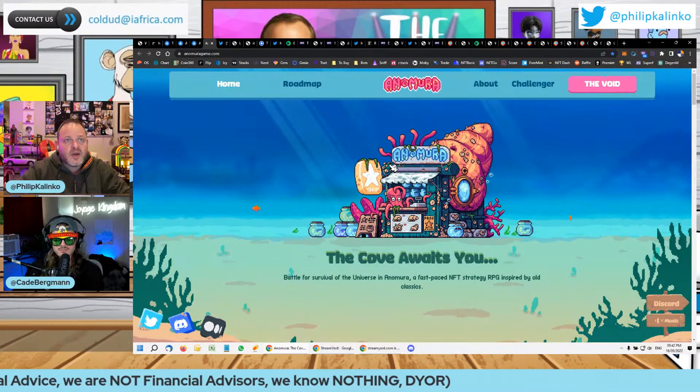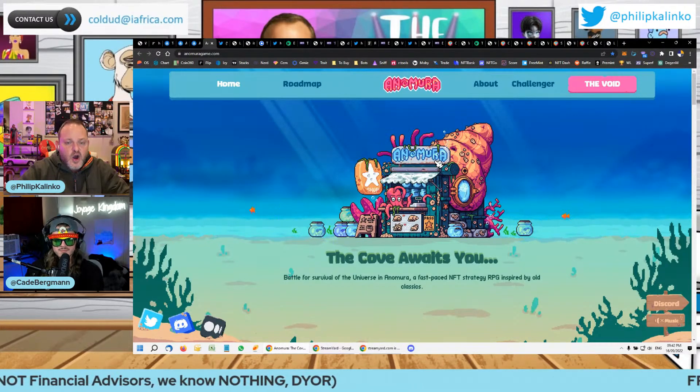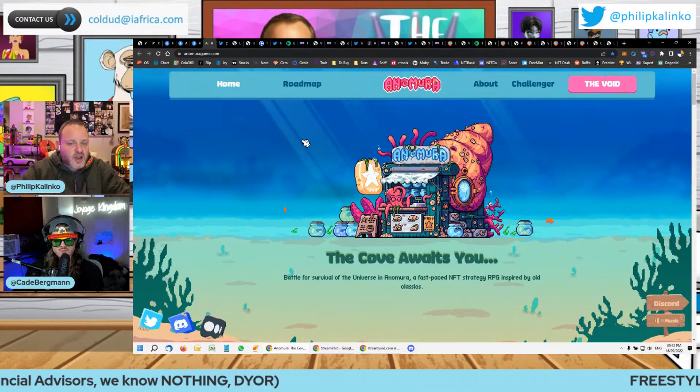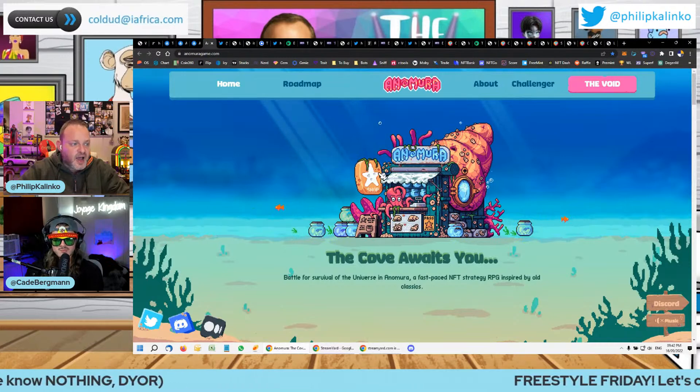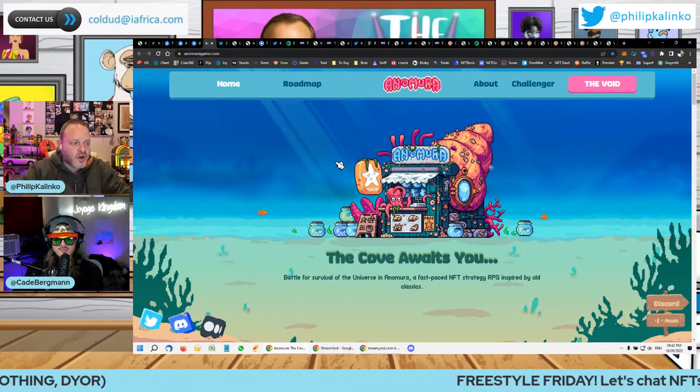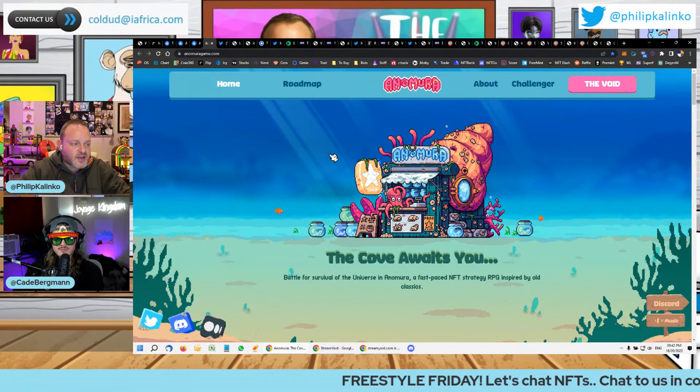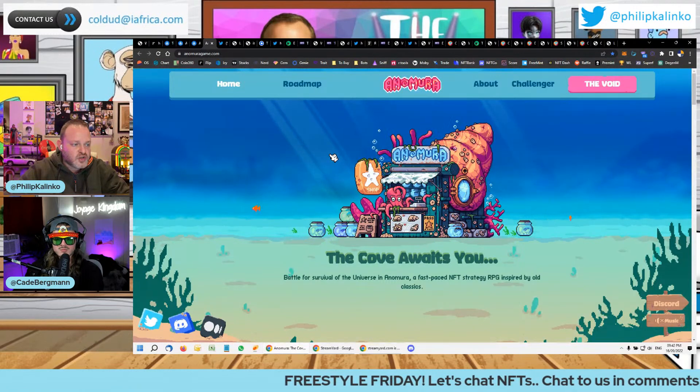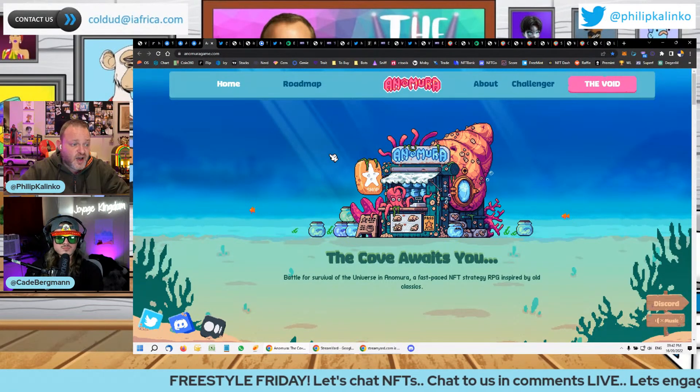You remember Zedrun, that horse game, that very OG project that did incredibly well. That's who is behind this project, right? And I think that's also why guys are so bullish on it.